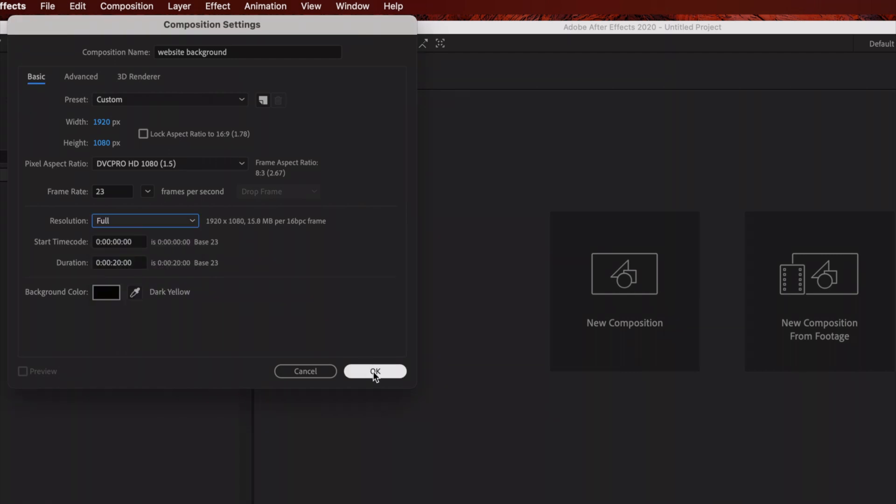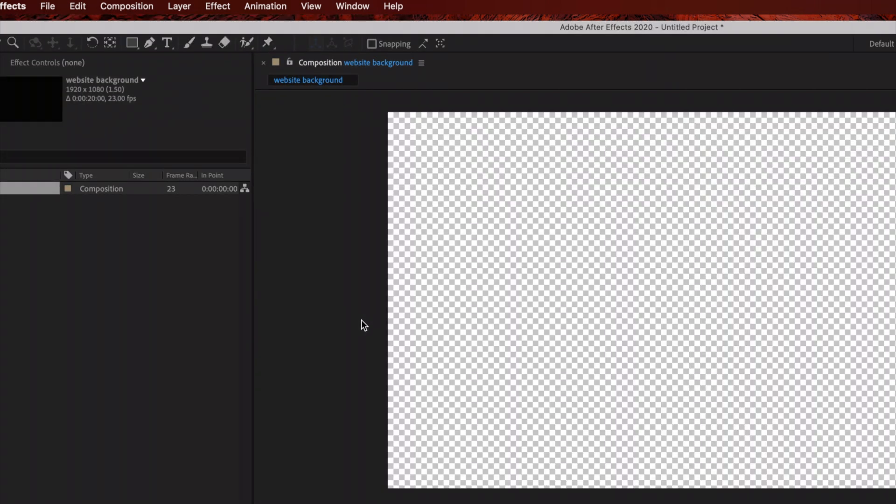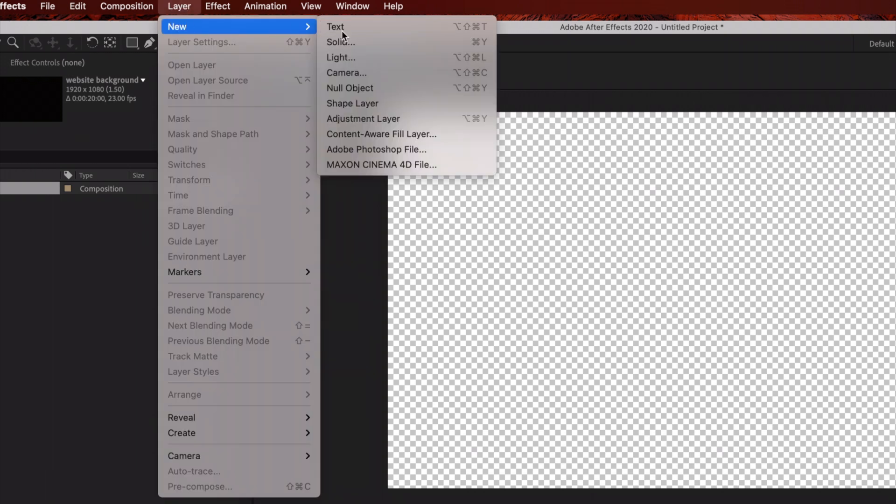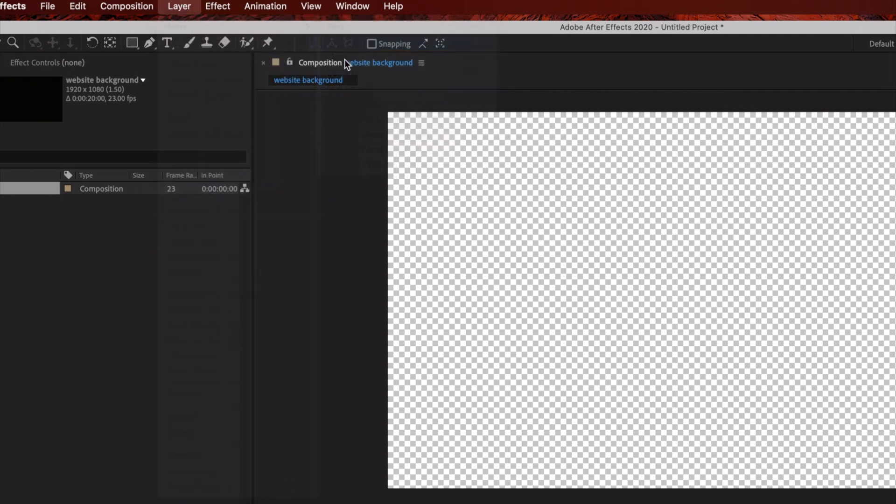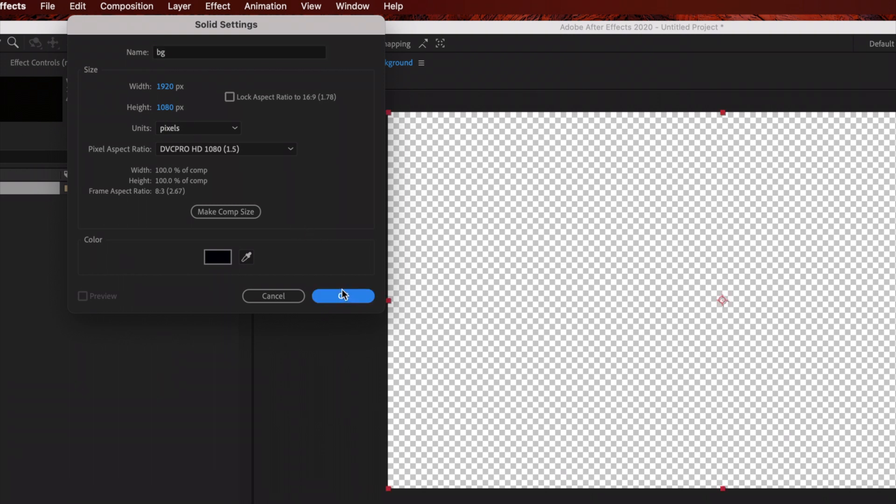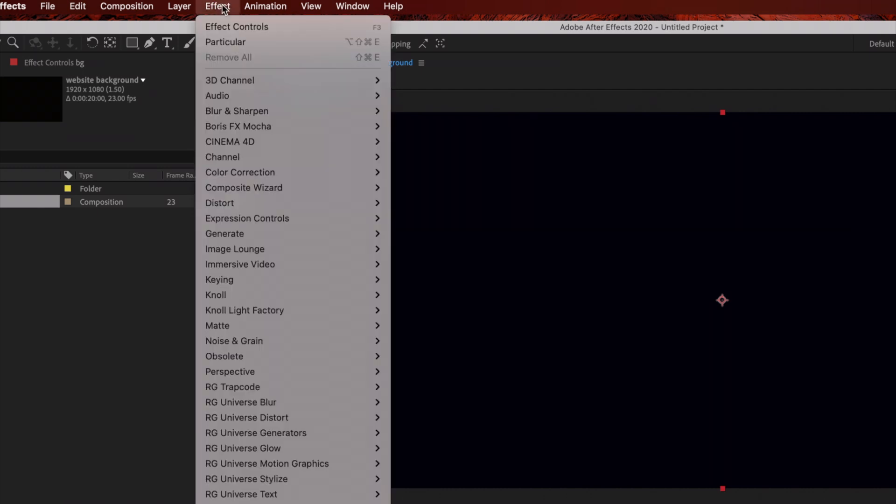Click OK. The first thing we're going to do is create our background layer. Go to Layer, New, Solid and rename this 'BG' with the same settings. Next, we're going to add an effect to the background: Effect, Generate, Gradient Ramp.